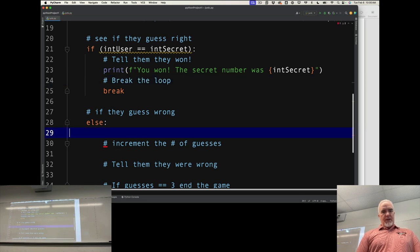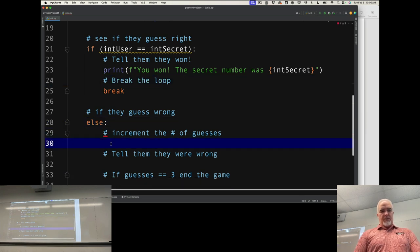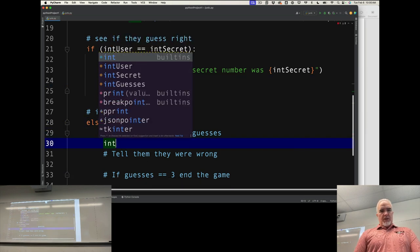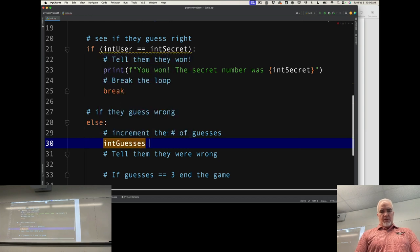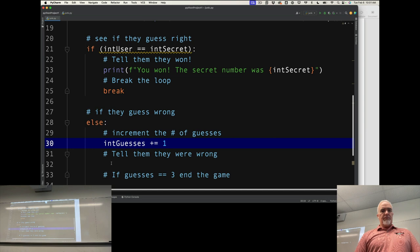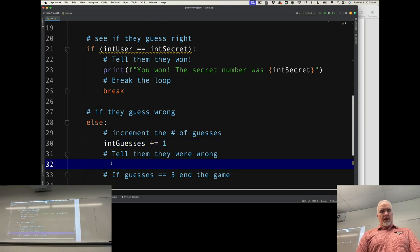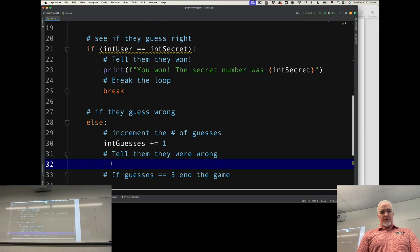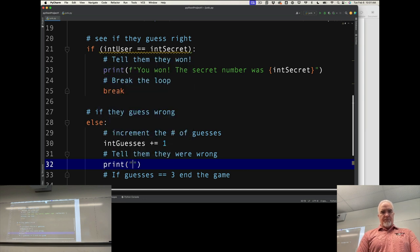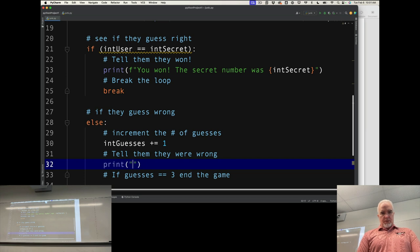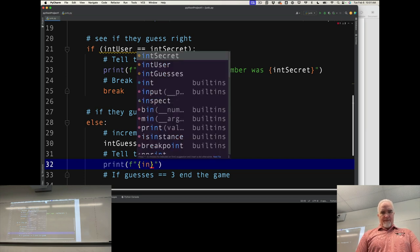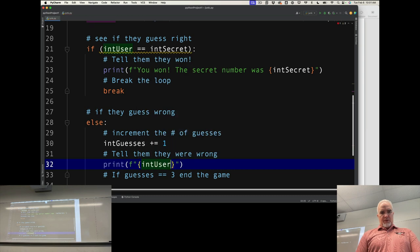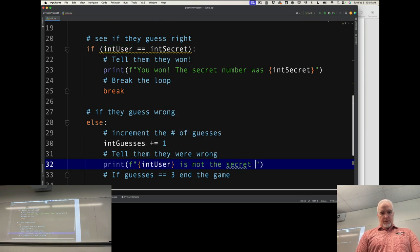I'm going to increment the number of guesses. IntGuesses plus equals 1 because they used up a guess. Now I'm going to tell them that they're wrong. Print intUser is not the secret number.